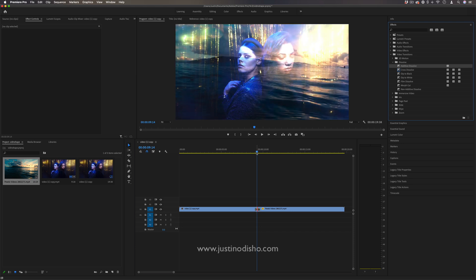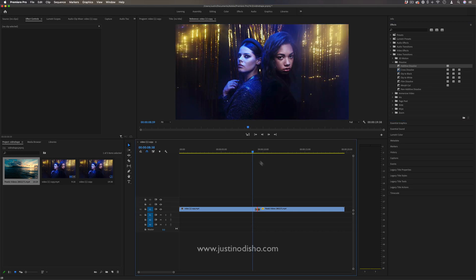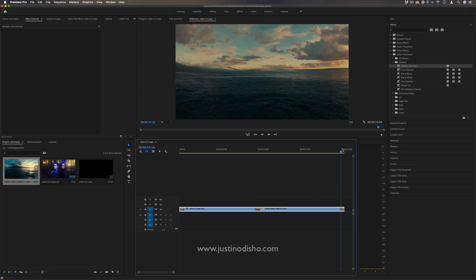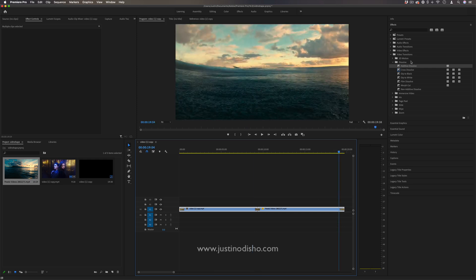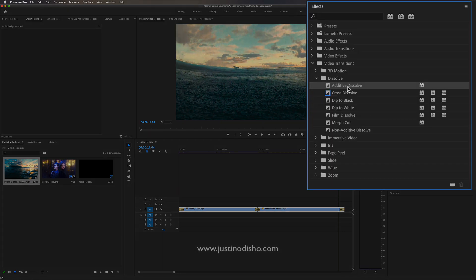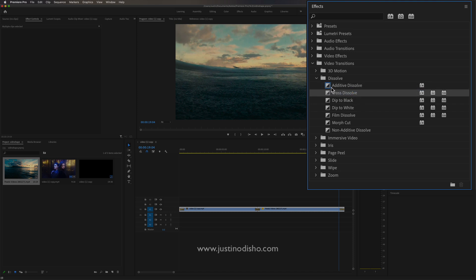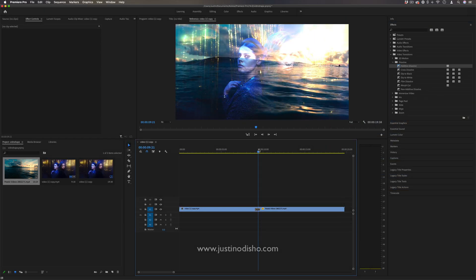Another shortcut for adding the default transition is if you highlight the two clips and just press Command+D, it will apply the default transition on all the ends. If you ever want to make anything in the effects folder the default transition, you just right-click and set that as the default. You can always set it back to whatever you want, and you can see that has the blue highlight on it.